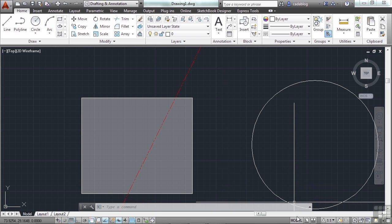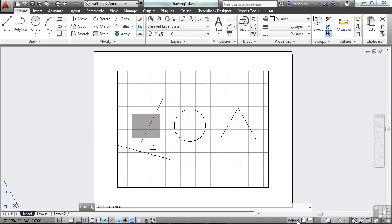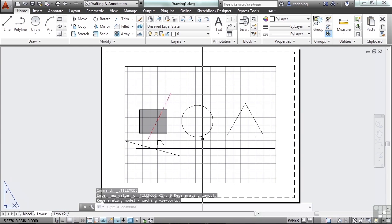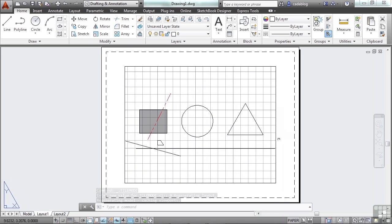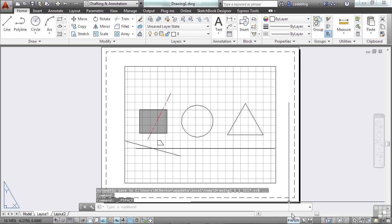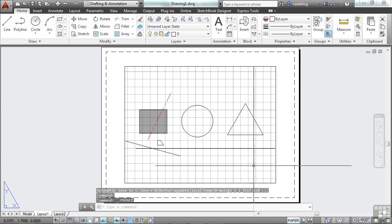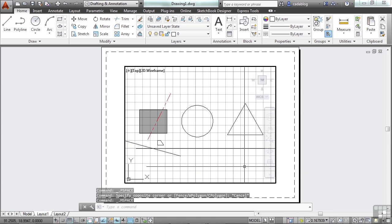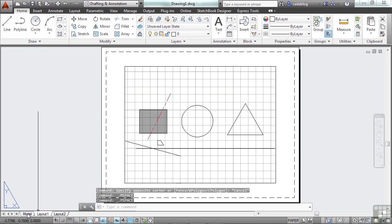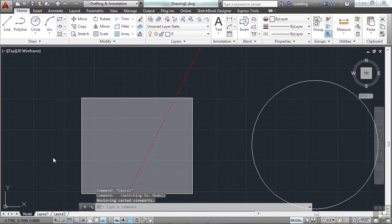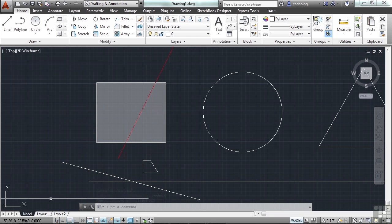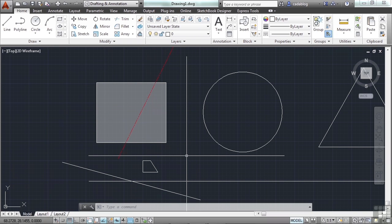Now moving on here, we can toggle right here between model and paper space. Paper space, which we'll talk about here real soon, is where the magic happens. Model space is where your model is drawn, your 3D object. And this tells you where you're at. When you're in paper space, you can work in model space. And this is a quick toggle to get you in and out of there just in case you need to. You can always go back to model space by clicking on these tabs here. Model space is where your line work goes. Paper space, or in the layout, is where your text, your title block, notes, etc., things like that need to go.